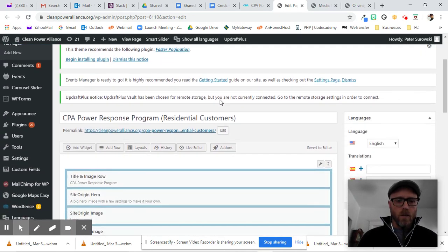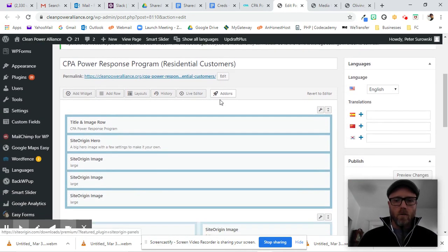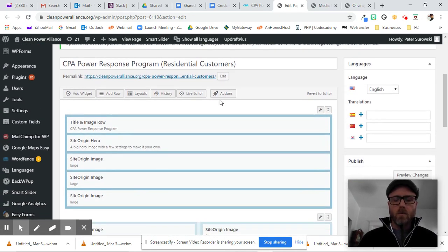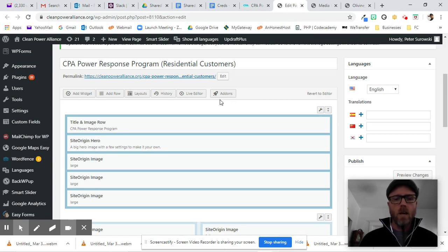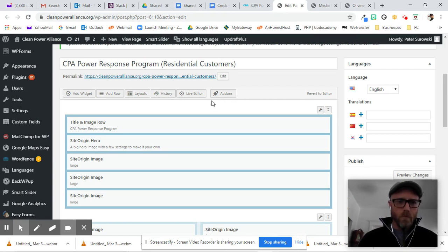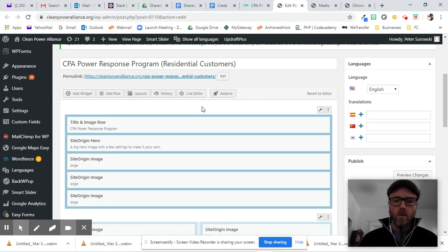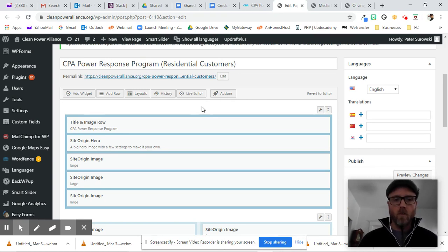Then scroll down. This will be different for any page builder you're using, whether you're using Beaver Builder, Divi, Site Origin, or Elementor. This is Site Origin. But this one little trick is going to be the same for all of them.